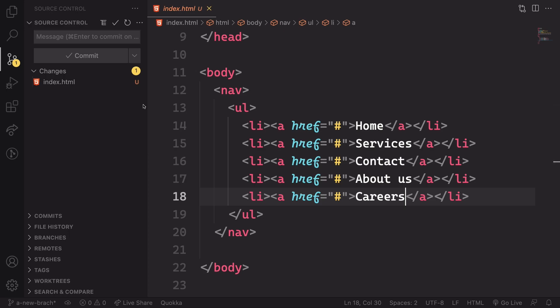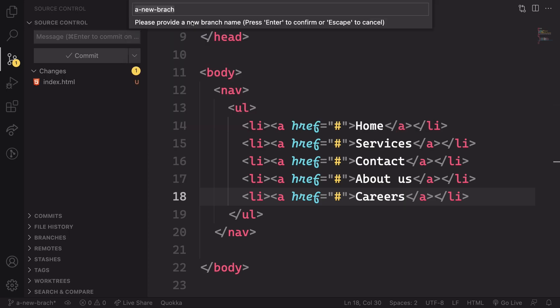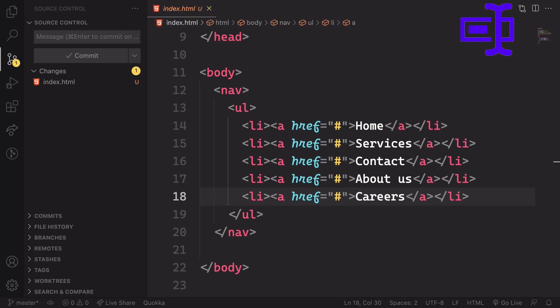But we don't want that. So let's put it back to its original name. It's gonna be the main. And you see how simple it is to initialize and rename a branch.